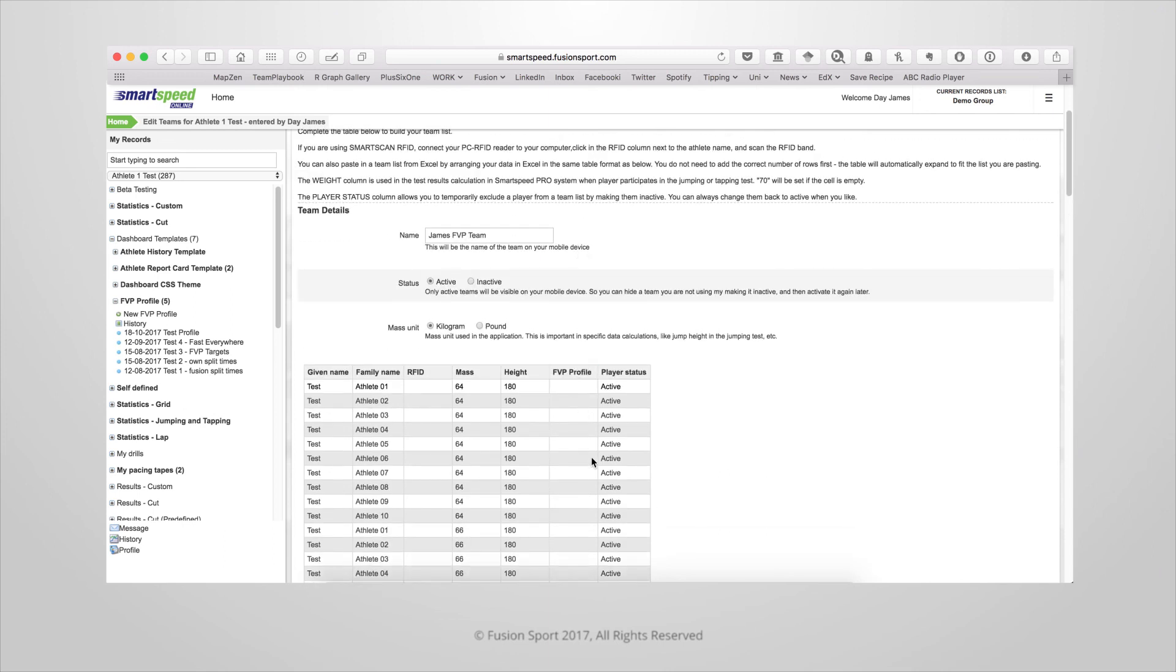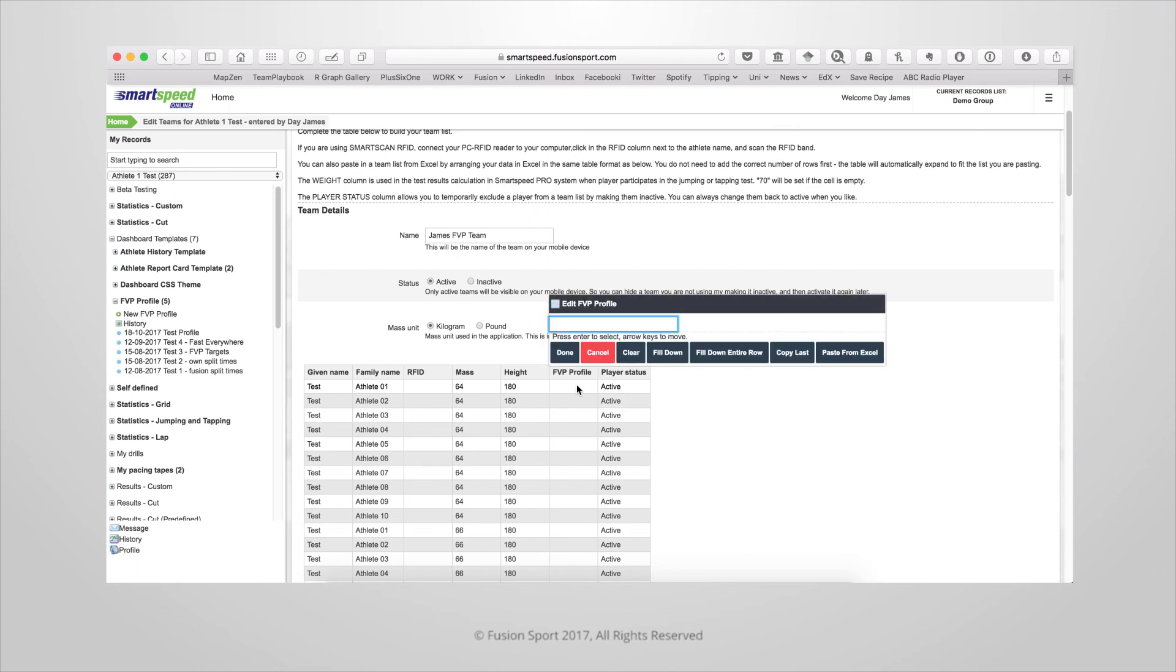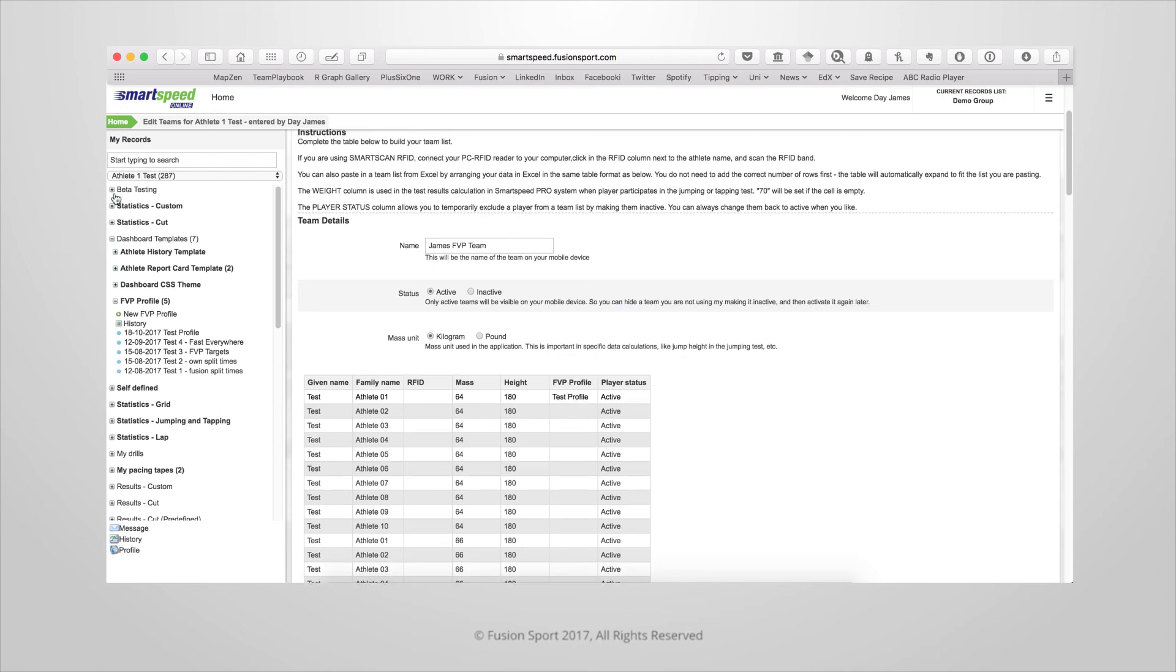To enter a profile simply type in the name of the profile that you want to apply to that specific athlete. If you need reminders of what those names are you can access them in the sidebar under dashboard templates, FVP profile and they'll be listed here.